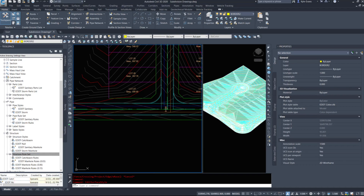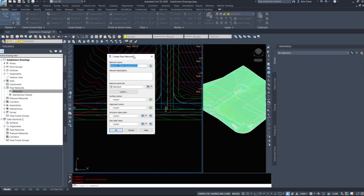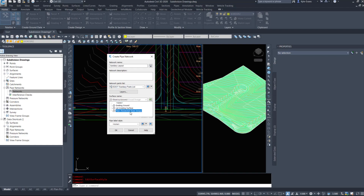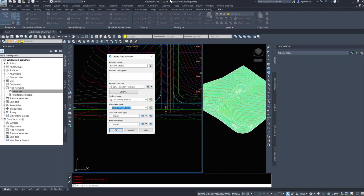Now I'm going to go under my prospector tab, under pipe networks, right-click and create pipe network by layout. I'm going to name this 'Sanitary Layout' and choose my sanitary parts list. This is easier to set up now than it is to fix after you have all your pipes in. My surface name goes along with the rules and checks that pipes are deep enough underground - I'm going to choose my lot grading surface. My alignment name I'm going to set to my main through road, and hopefully I'll remember to change it when we go up into our cul-de-sac.